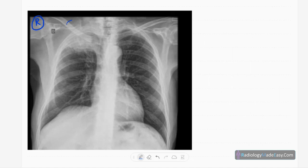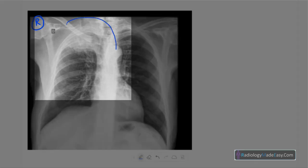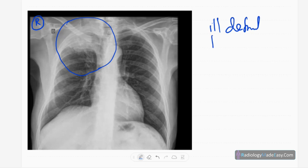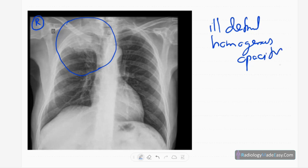The abnormality is in the right apical region. There is a homogeneous, ill-defined opacity. The lower margin is clearly seen but the upper margins are ill-defined. It is a homogeneous opacity with no air bronchogram, no air-fluid level, and no calcifications or cavitations in that region.